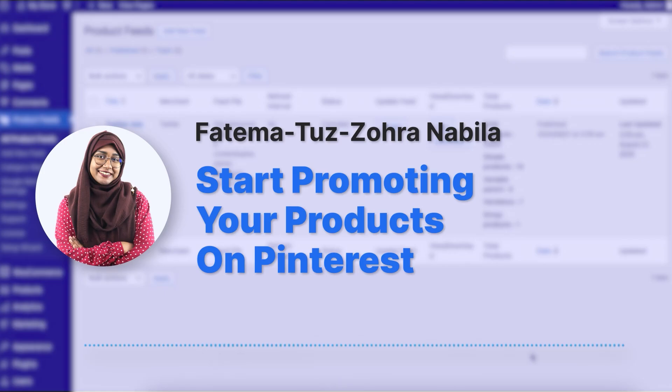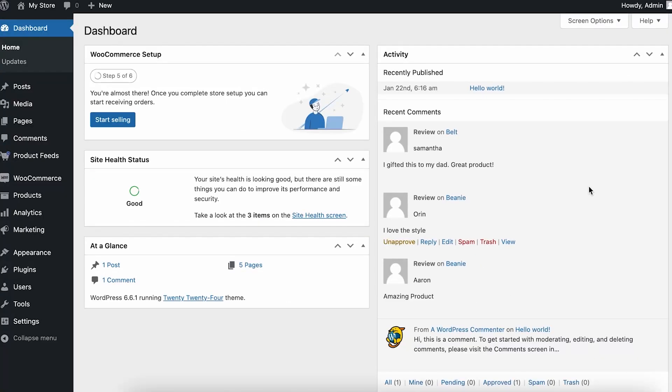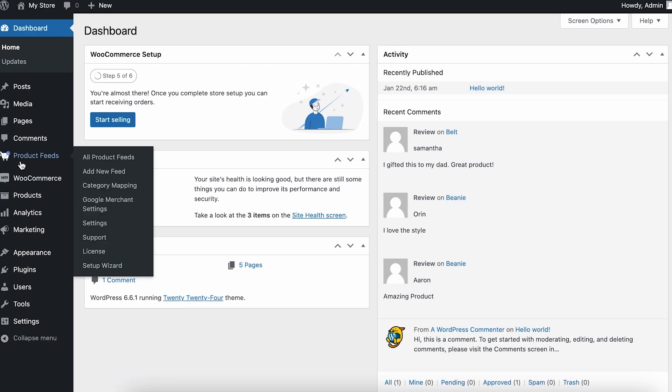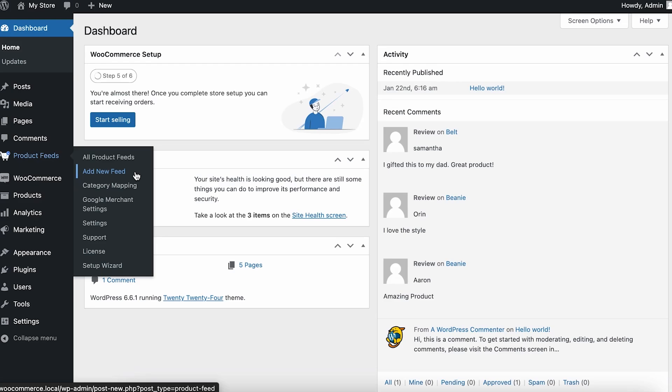So let's get into today's tutorial. To create product feeds for Pinterest, you need to have Product Feed Manager for WooCommerce installed and activated on your WordPress dashboard. I've already done that, and now I'm going to go to my product feed. You can hover over Product Feeds and add a new feed right from here.